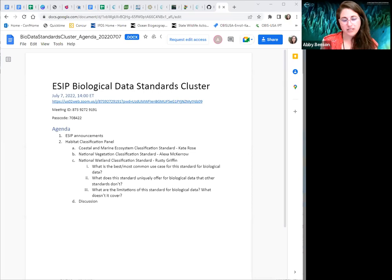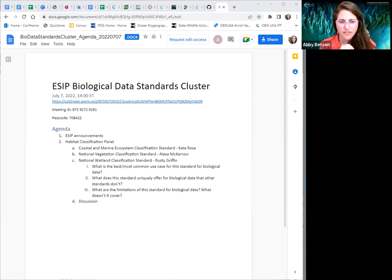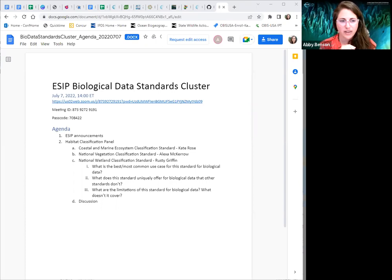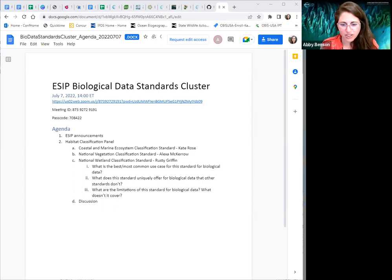It's my pleasure to introduce Kate Rose, who is a Senior Research Associate with the Northern Gulf Institute at Mississippi State University, a Cooperative Institute for NOAA National Centers for Environmental Information. She works on marine resource mapping projects to support habitat assessment and restoration efforts in the Gulf of Mexico, and is a member of the Coastal and Marine Ecological Classification Standards — CMEX — implementation group. Kate holds a Master's in Earth and Environmental Studies with a concentration in coastal geology from the University of New Orleans. Kate, I'll turn it over to you to talk about CMEX.